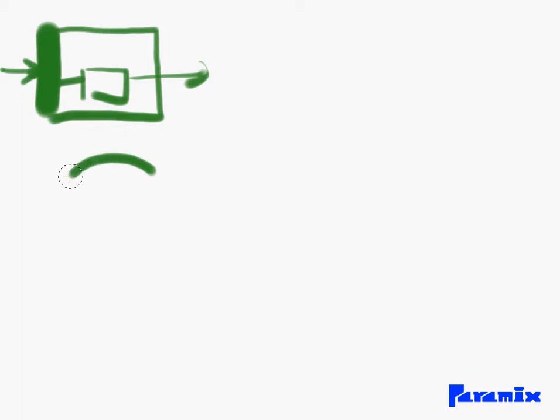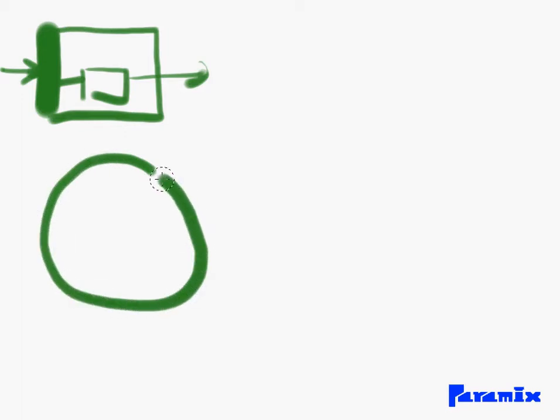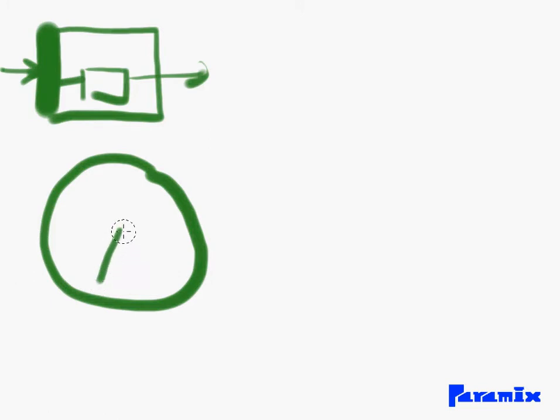Seen from the front, it looks like that and the propeller would look something like that, obviously very simplified.